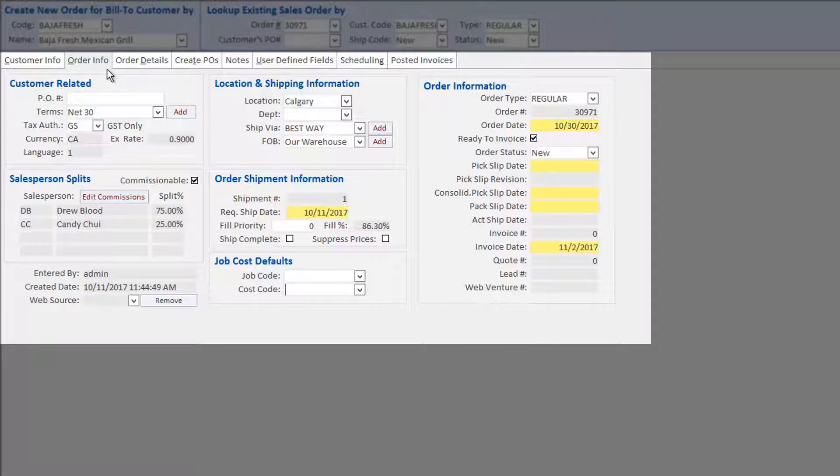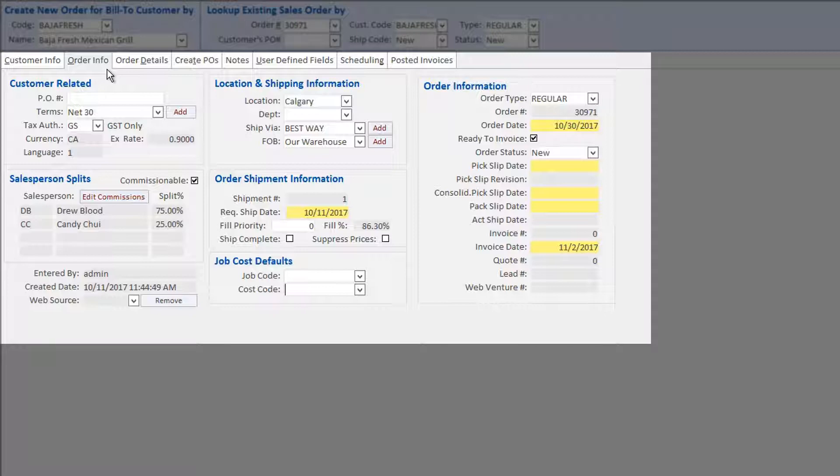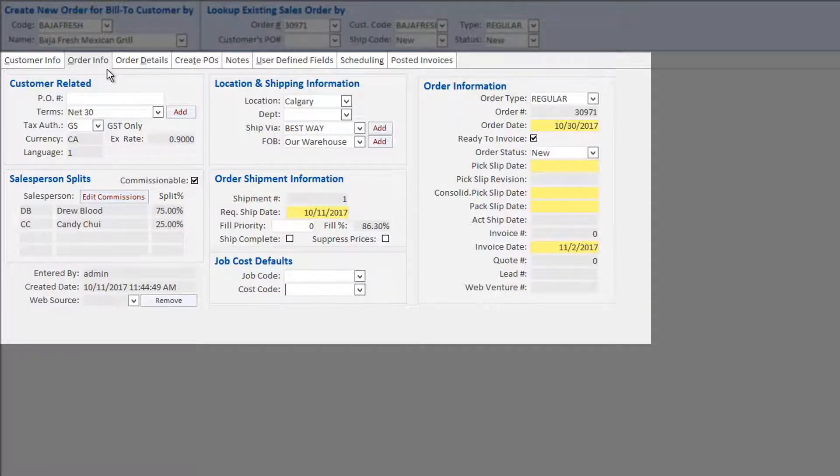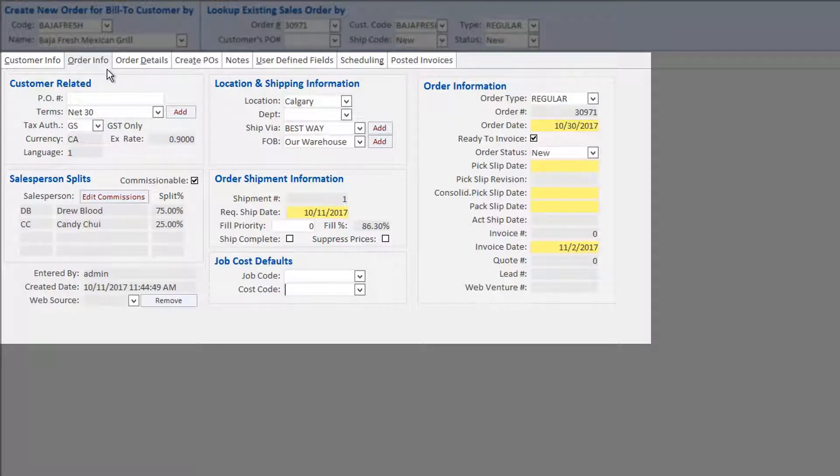Order information such as order type and various dates are populated automatically by the system. Some information, such as order type and order status, can be defined based on a company's business processes. Based on these business processes, order statuses may be changed manually throughout the sales order process, or rules may be defined within the system to change order status automatically based on the occurrence of specific events.